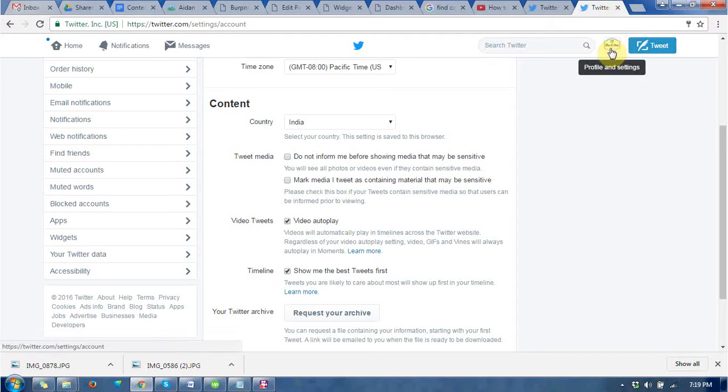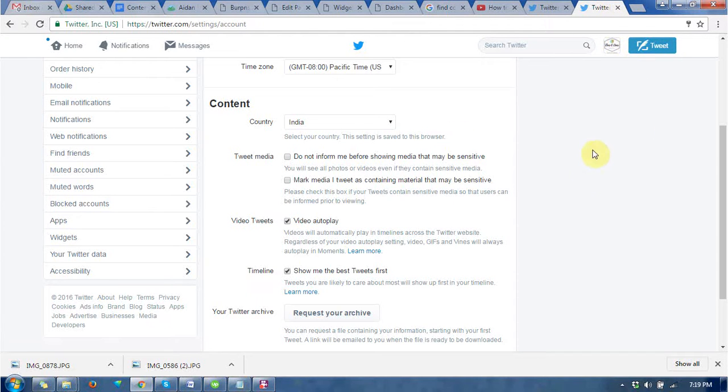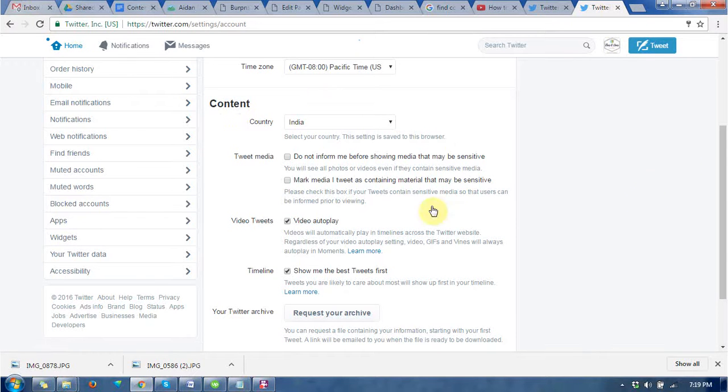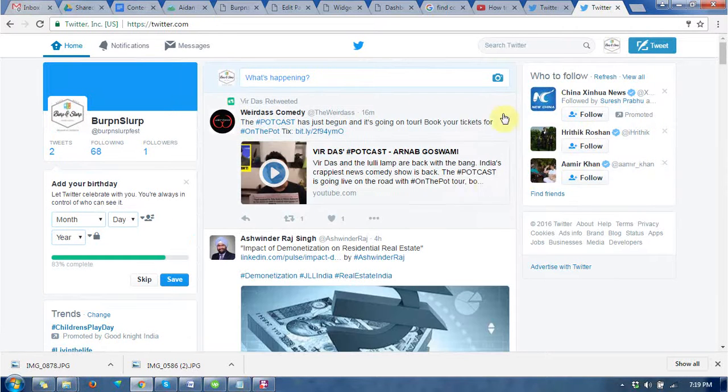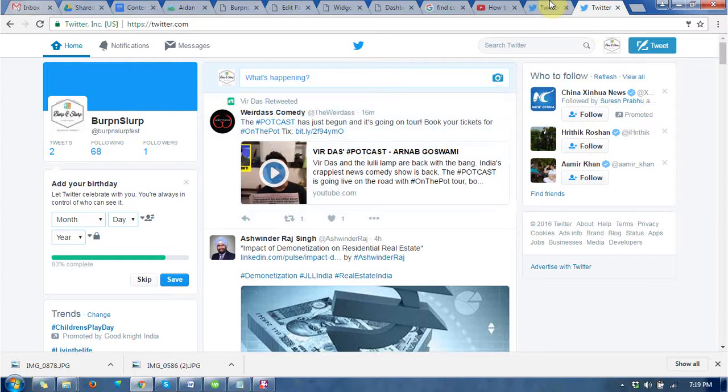I have already logged in here. You can see this is my profile settings dashboard. I have already signed in.